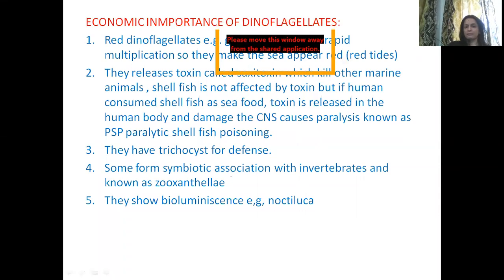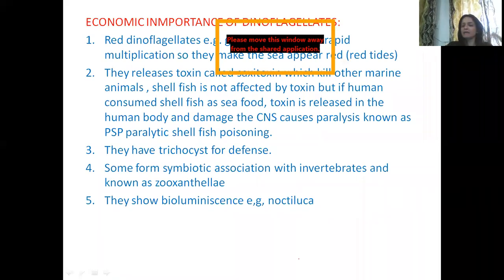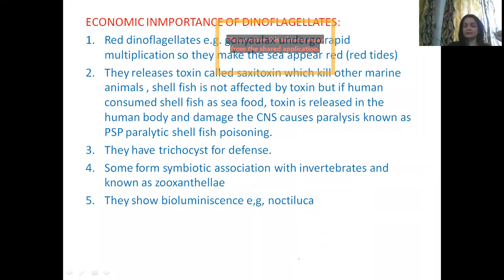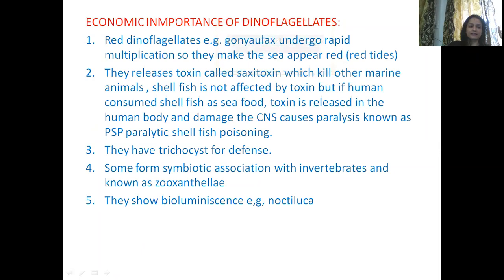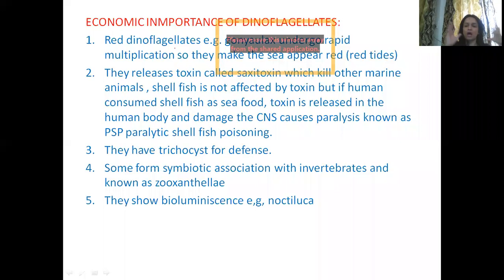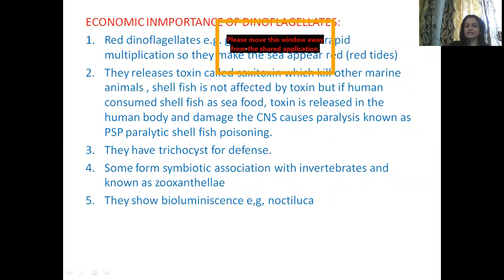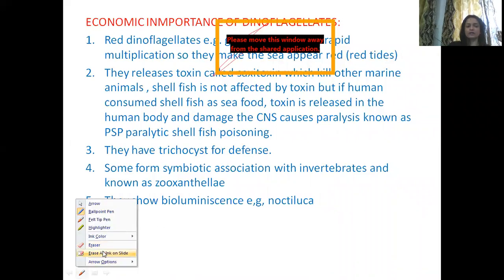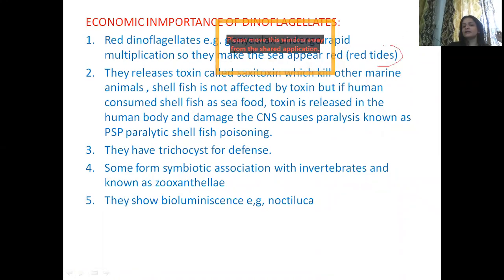So the first Photosynthetic Protista group — Euglenoids — has been finished. Now let's also cover the economic importance of Dinoflagellates and Chrysophyta, which is very important especially for MCQs. In Dinoflagellates, the first thing is red Dinoflagellates — those having a very striking red color. The example of such a Dinoflagellate is Gonyaulax.